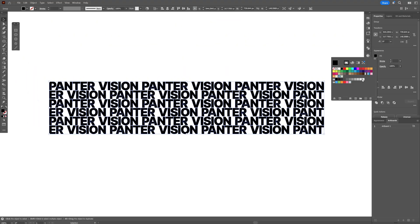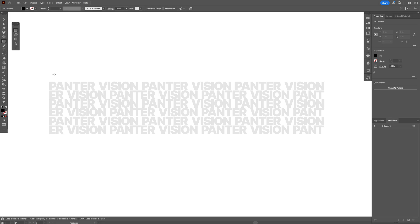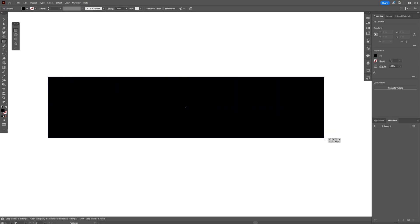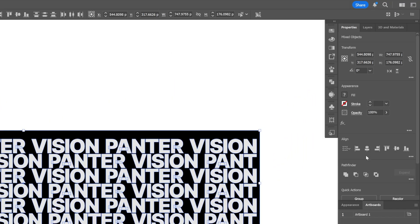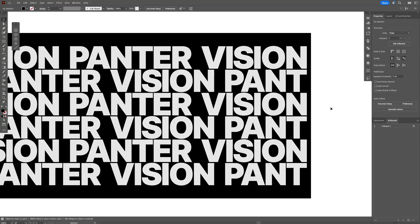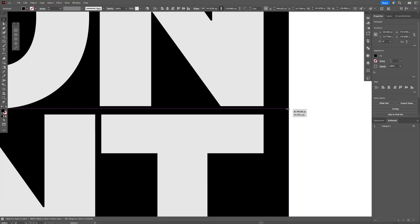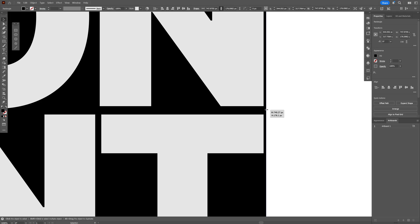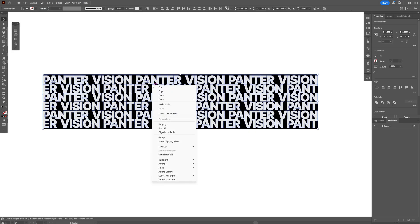I'm going to recolor it to gray, then select the rectangle and make it black. Create a rectangle on the top, right click on the rectangle, go to Arrange and Send to Back. Select everything, go to Arrange, align vertically and horizontally. Then select the rectangle, press and hold Alt, and bring it all the way in. Do the same thing with the top, select all, right click, and group.